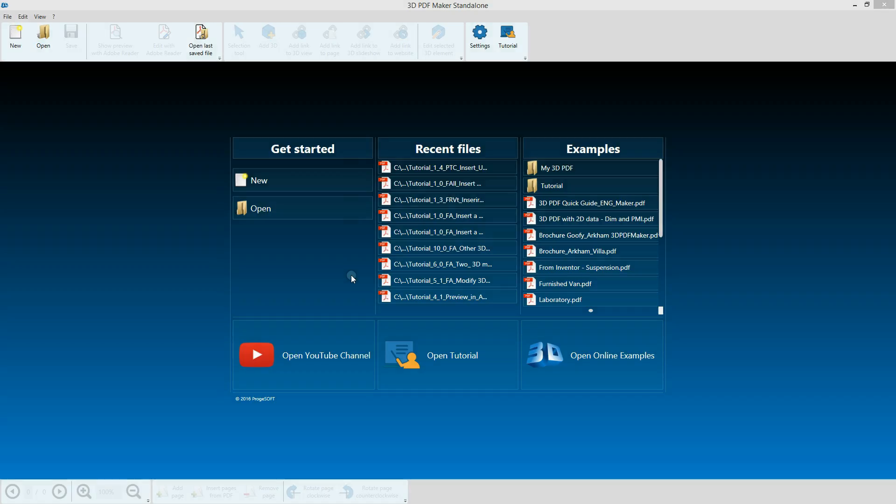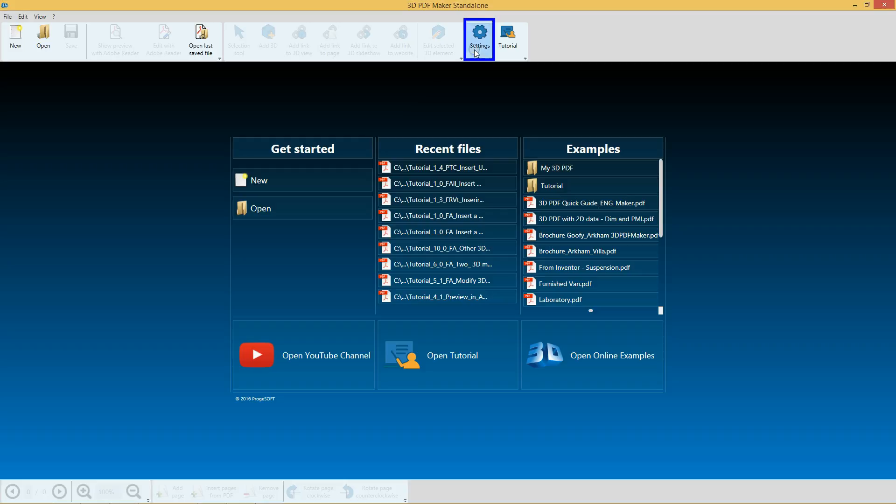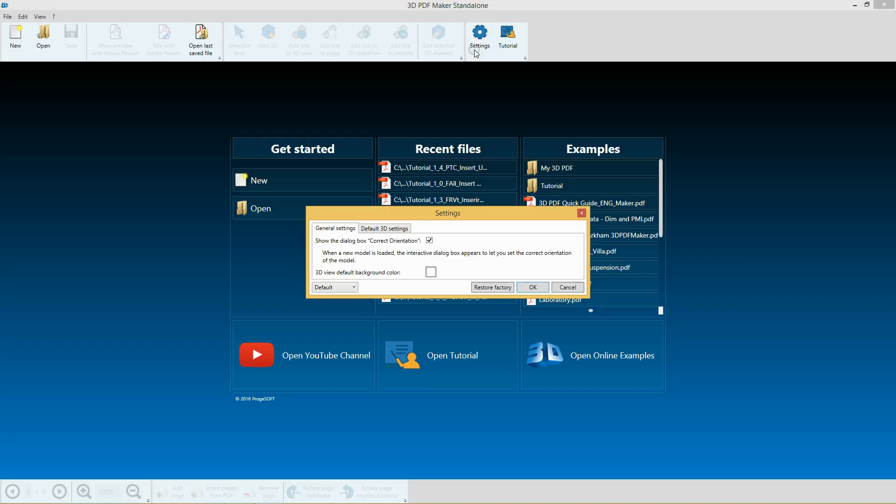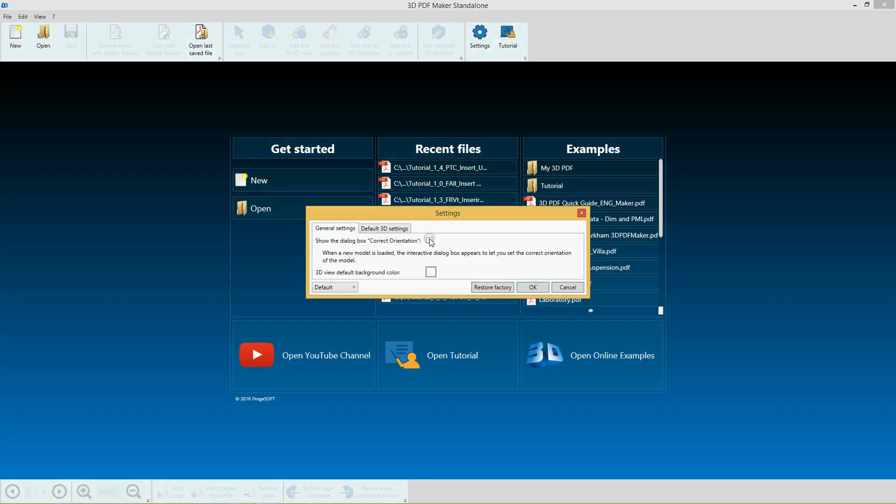Click on Settings. We are going to modify some options before proceeding to importing the 3D model. Uncheck the box Show the dialog box Correct Orientation, which is by default enabled for some formats.